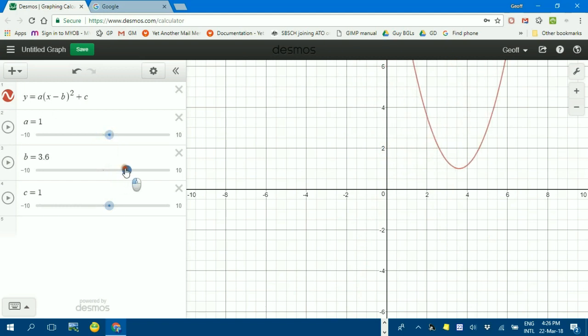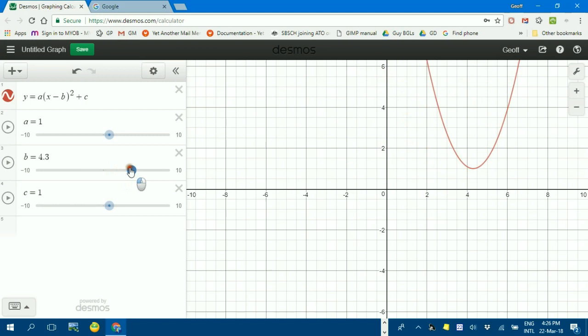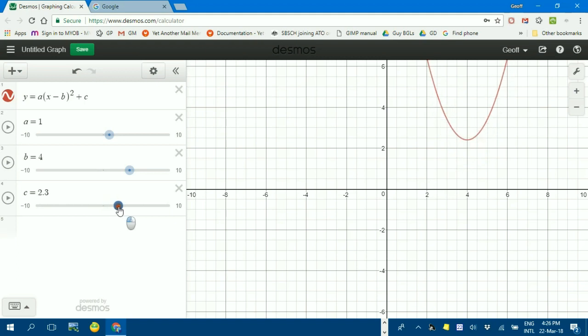b, the same, the horizontal shift, and when it's 4, that's where the turning point is, the x-coordinate. c, the up or down. You can see c is 2, and there we are.